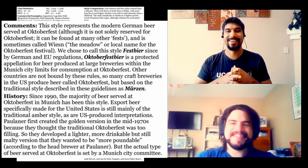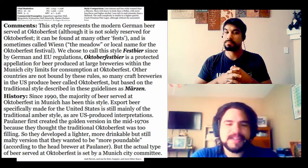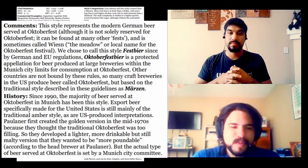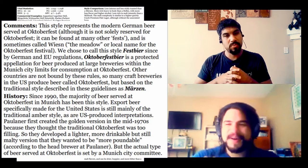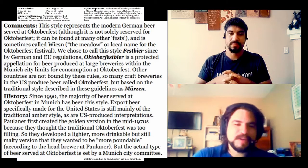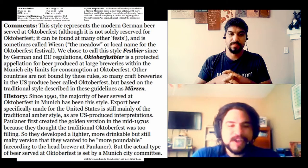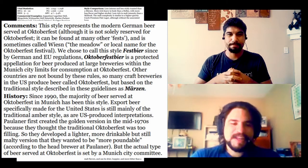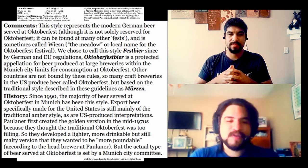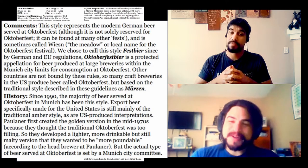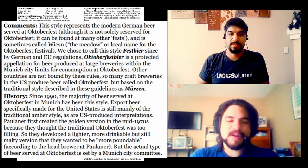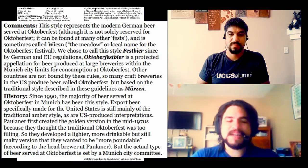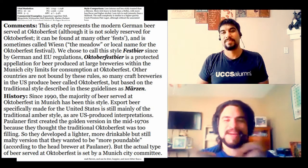We can go through two things here. We've got the comments and the history that'll kind of explain what happened. This style represents the modern German beer served at Oktoberfest, although it is not solely reserved for Oktoberfest. It can be found at many other fests and is sometimes called Wiesn. We chose to call this style Festbier since German and EU regulations, Oktoberfest beer is a protected appellation for beer produced at large breweries within the Munich city limits for consumption at Oktoberfest.